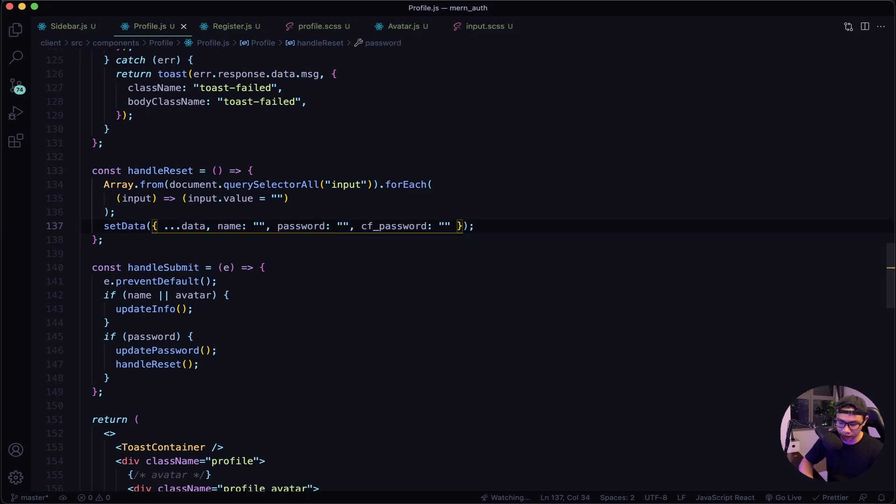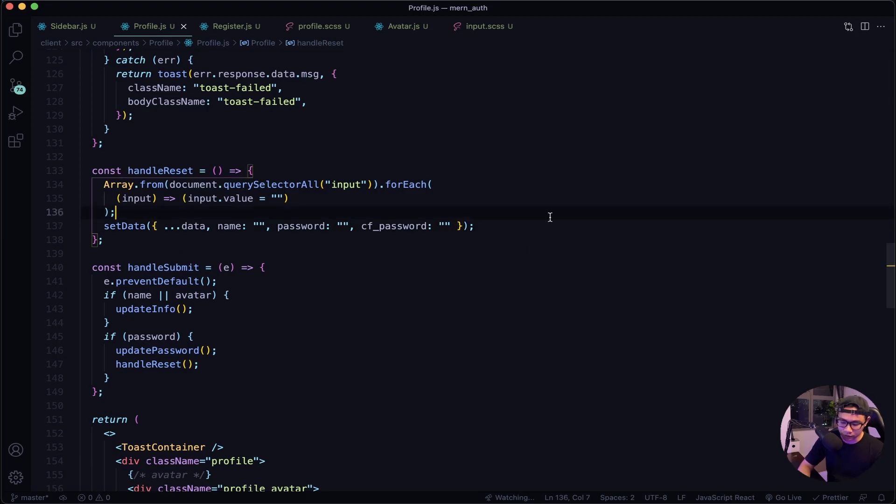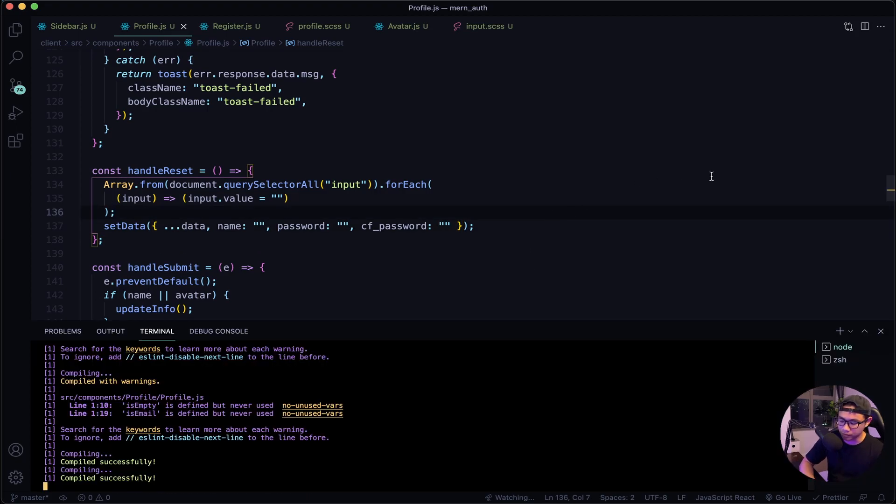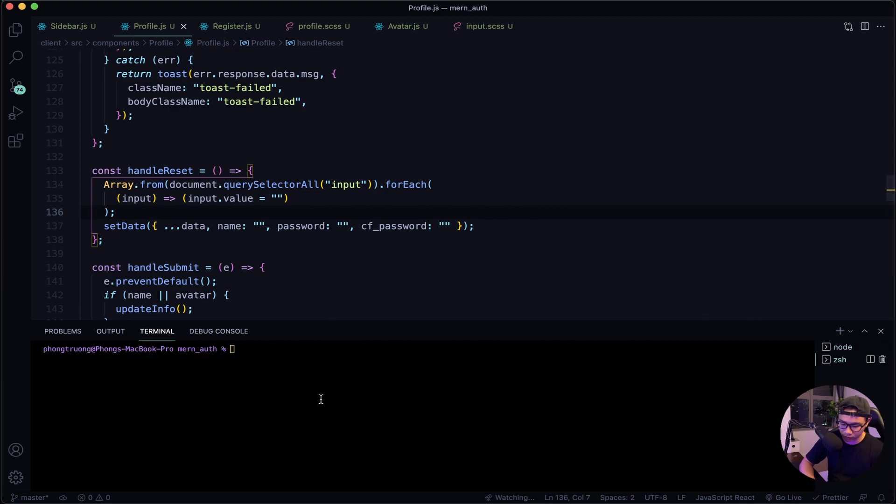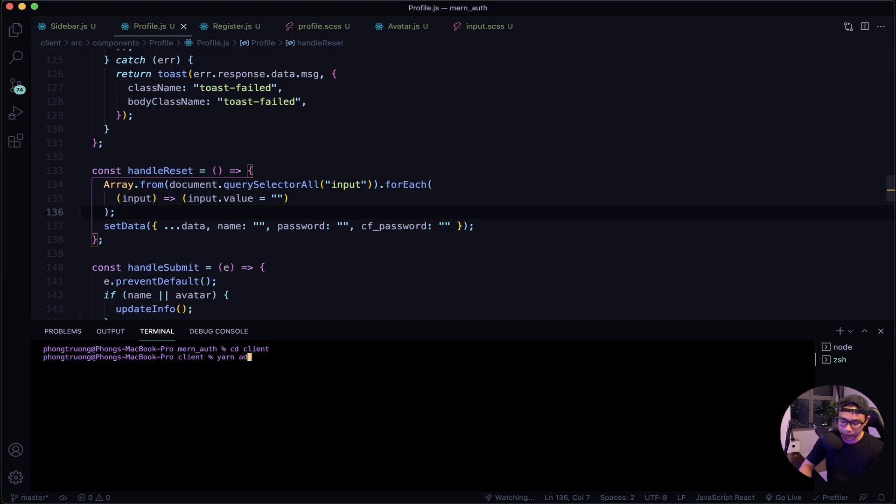Now let's work on our Google sign-in feature. The first thing we want to do is add a new package. So let's open up the terminal. I'll open another one. Let's CD into our client folder and then add this new package called react-google-login.